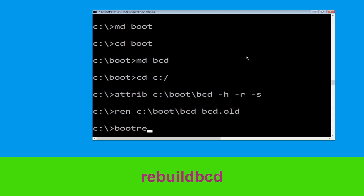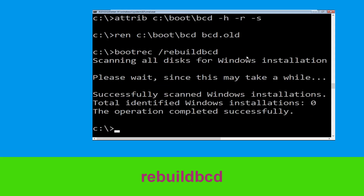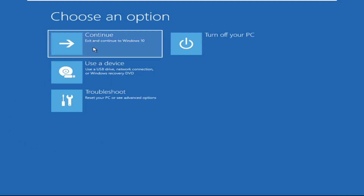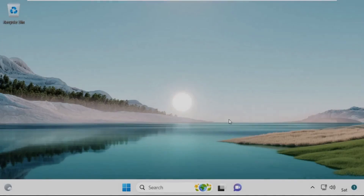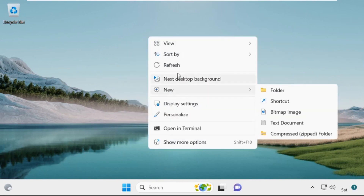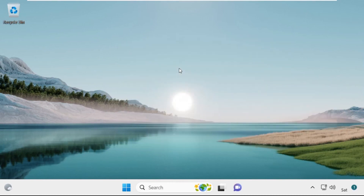Now type bootrec /rebuildbcd and hit Enter. Type exit and hit Enter. Now click on Continue. It will restart your system. That's it, your problem is solved and you are good to go.